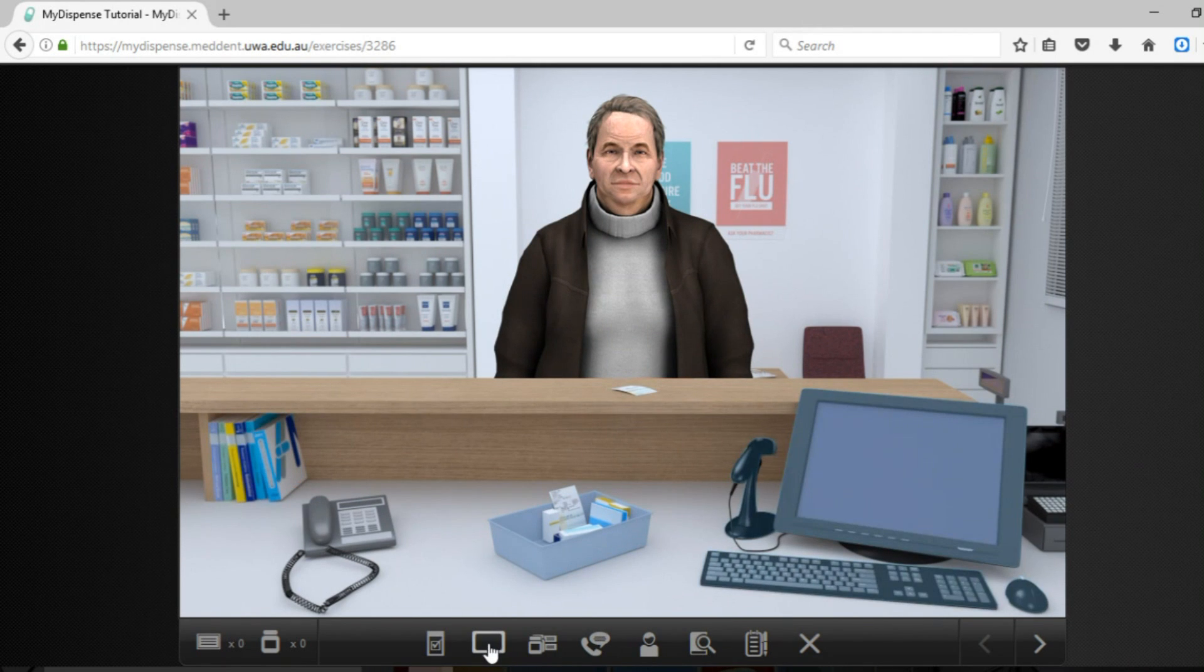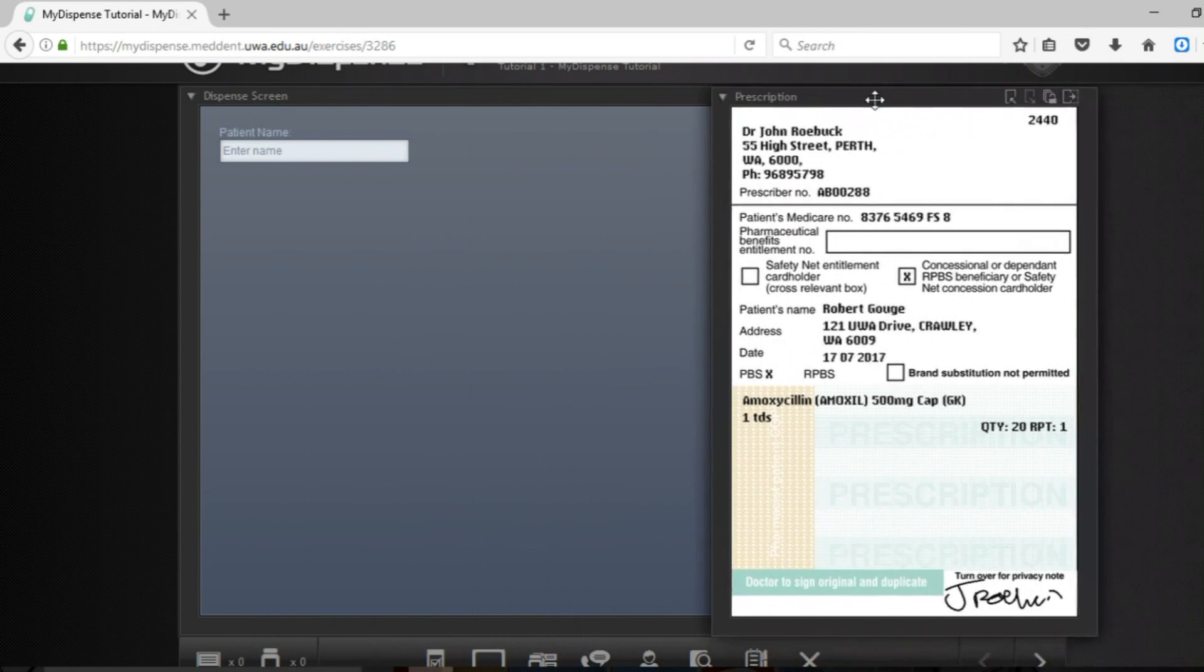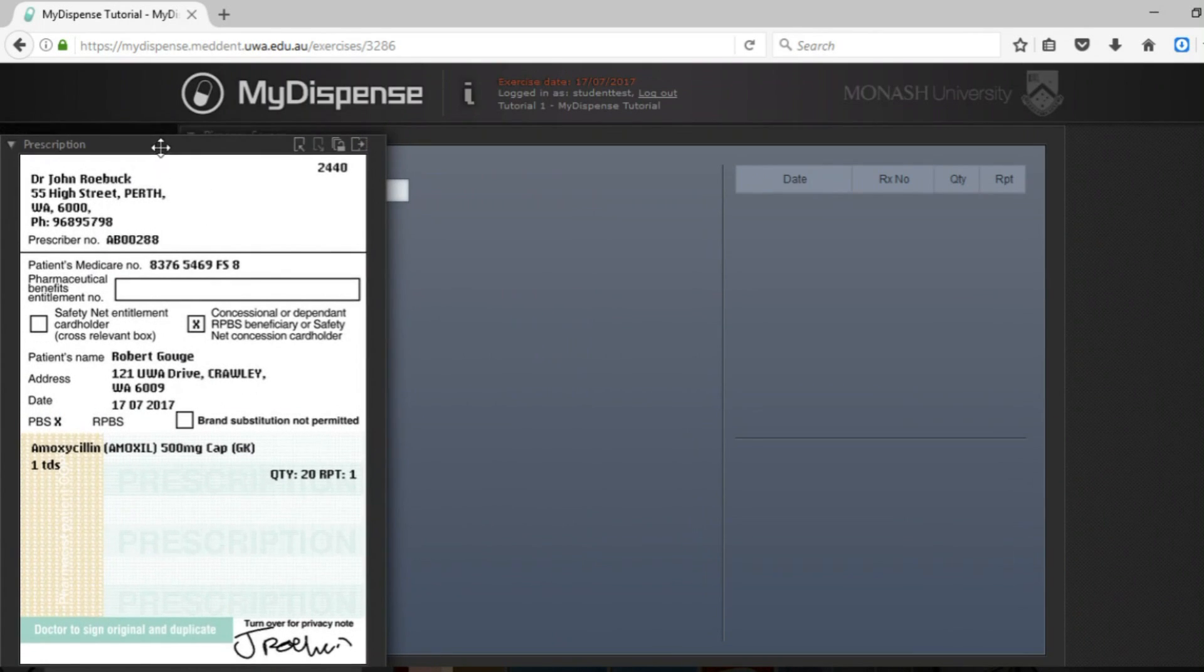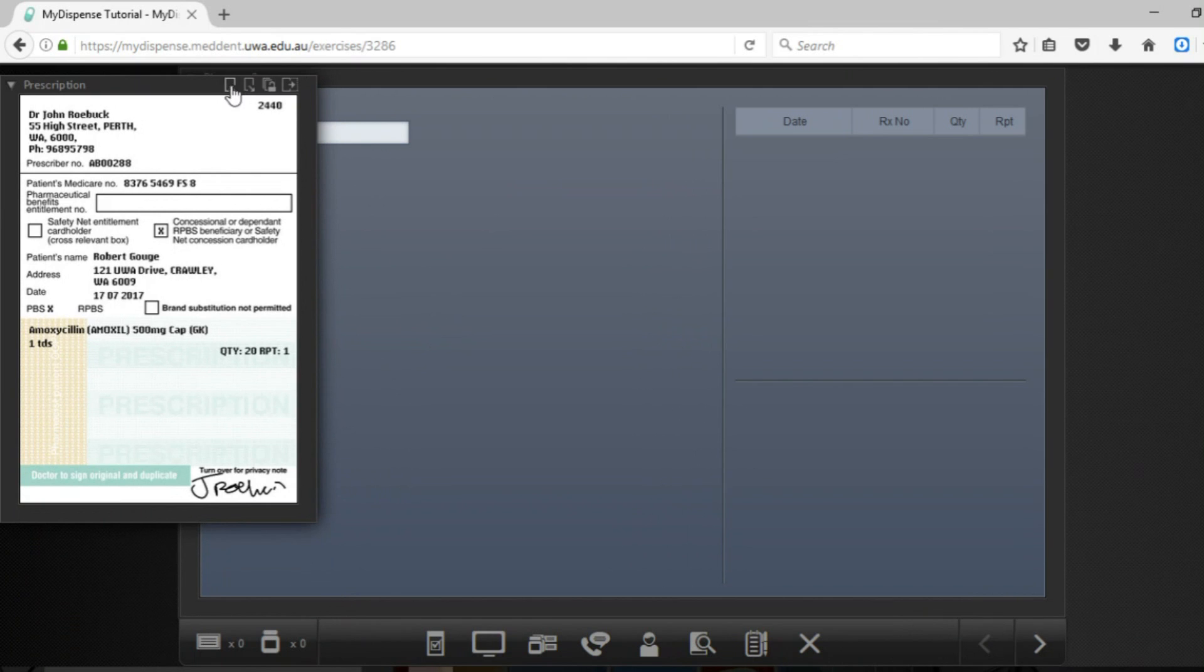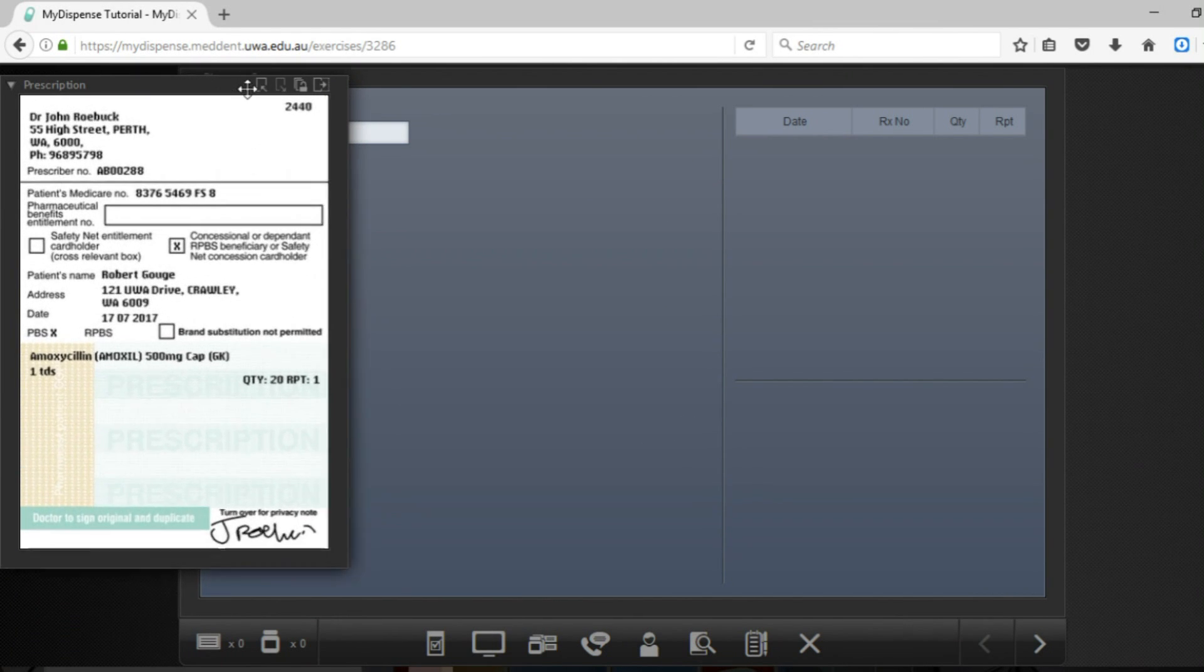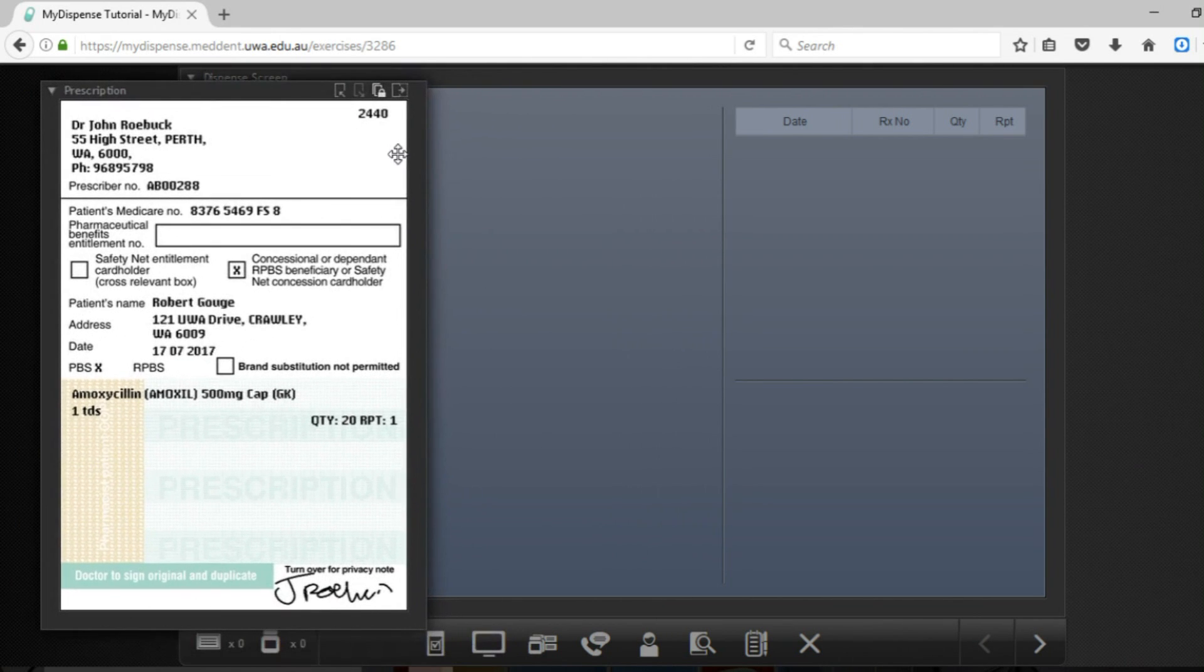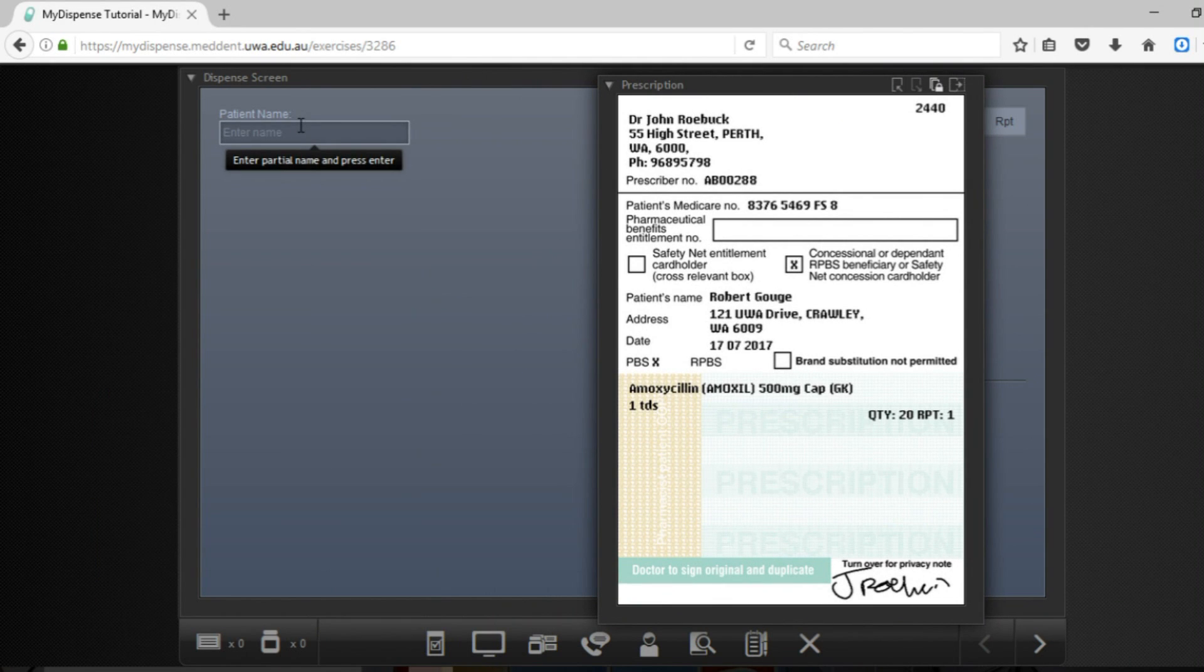So we're going to bring up the dispense screen and at the same time you can actually bring up the prescription. The prescription can be moved around, you can make it smaller by clicking on this little thing here, you can make it bigger, you can lock it to the screen so that it doesn't disappear and then you can work up here.